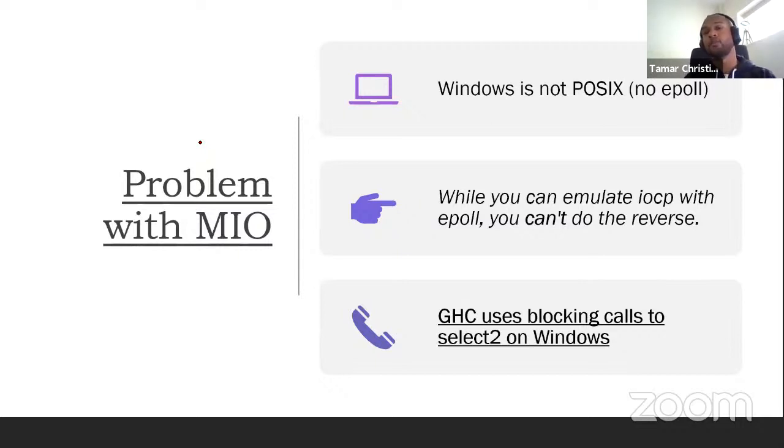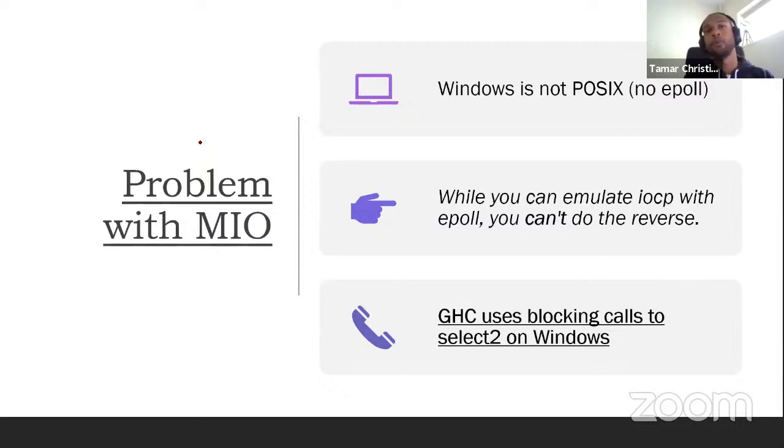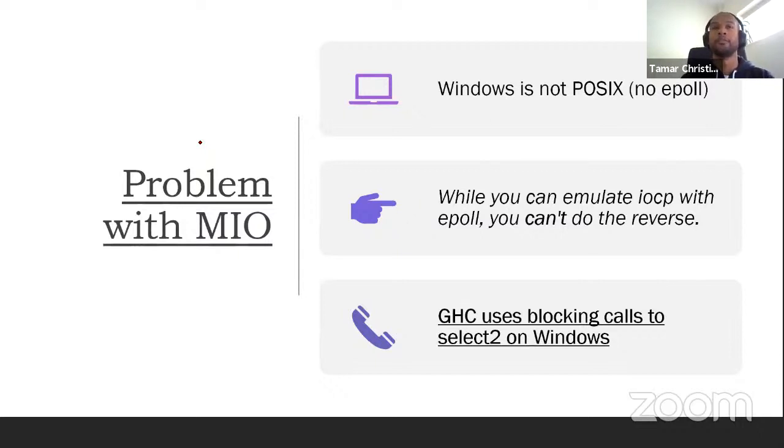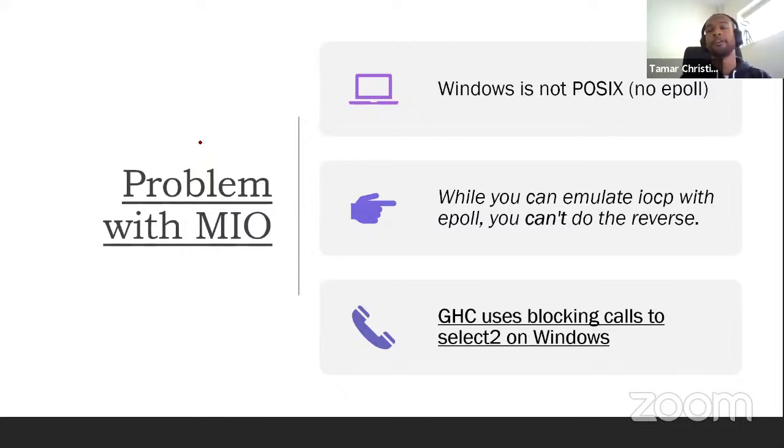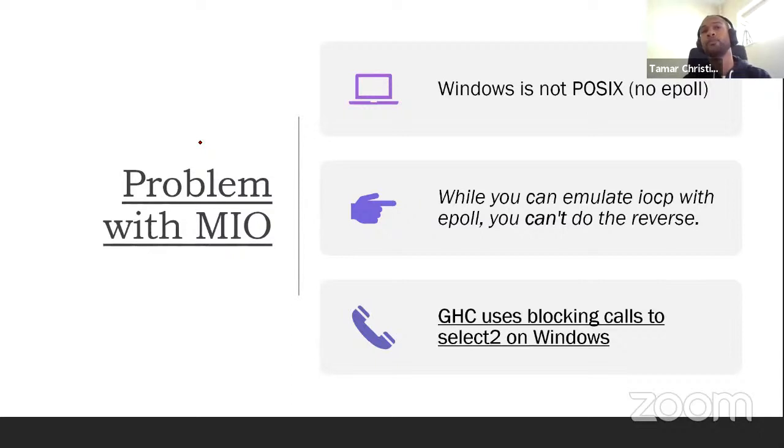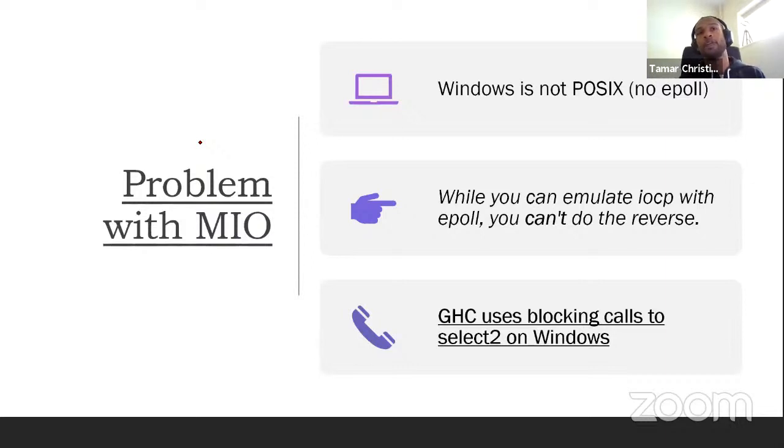So which is why on Windows, which is not a POSIX operating system, couldn't really work with Mio. So instead, what was done in GHC was that on Windows, you would use an older interface called Select2, which would issue blocking calls. So if you would try to read a file, that file would completely block the native OS thread.